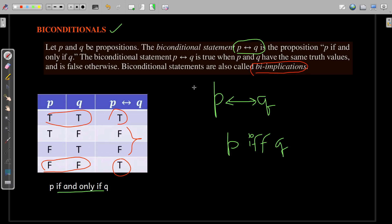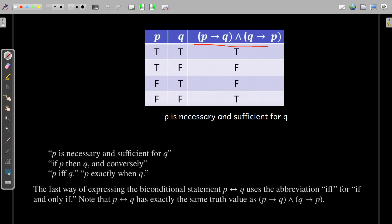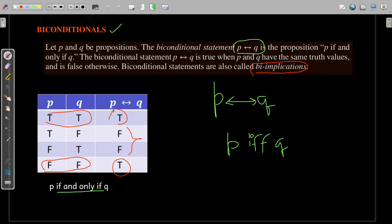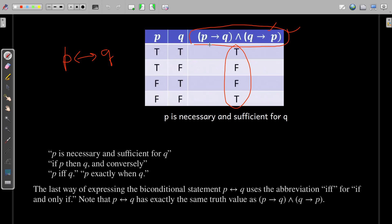Just like the implication operator, we have the biimplication, and it has a direct relation with implication. If you observe, this biconditional statement p↔q is the same as writing p implies q combined with q implies p — that is, (p→q) ∧ (q→p). Writing p biimplication q with this double-sided arrow yields the same truth table as that combined single-implication statement.